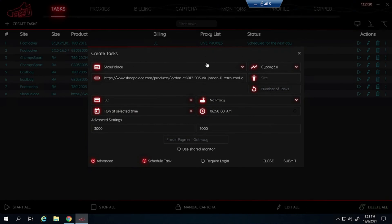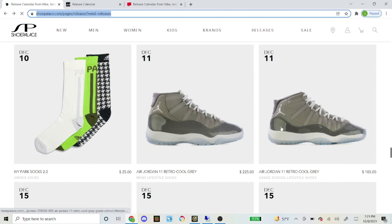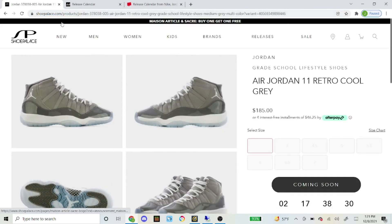So now let us go on to a different. Or it is going to be the same thing for grade school as well. This is the men's pair. If you want a grade school pair you just find it right here, click on it, and just copy and paste the link.